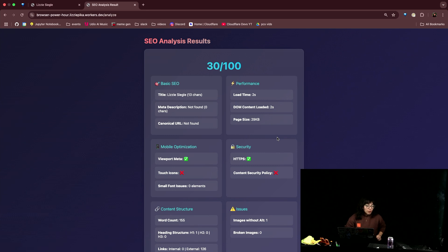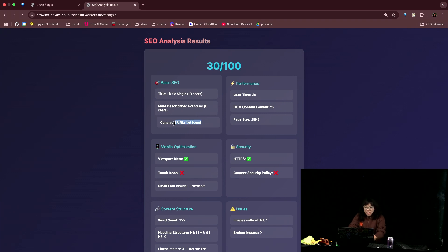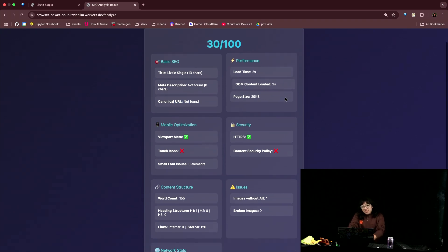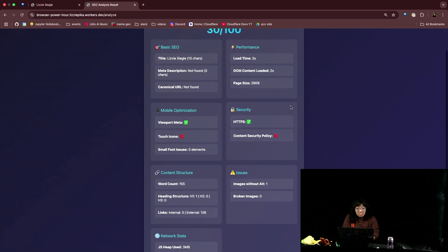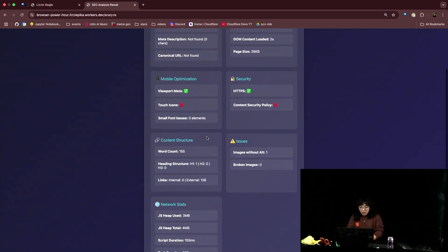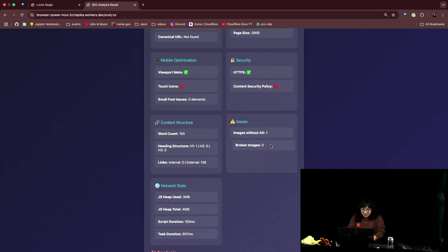I'm going to look at h1 tags — 30 out of 100. Basic SEO: title, no meta description — whomp — no canonical URL. Performance could be faster. Mobile optimization, heading structure, one image without alt text — whoops.